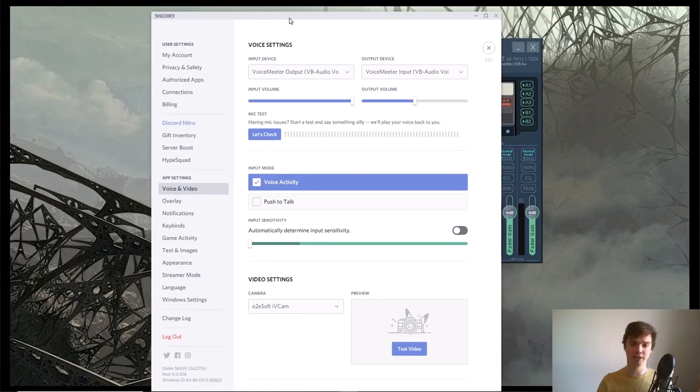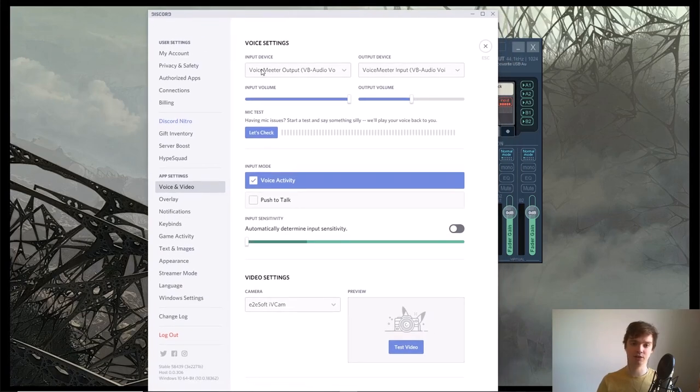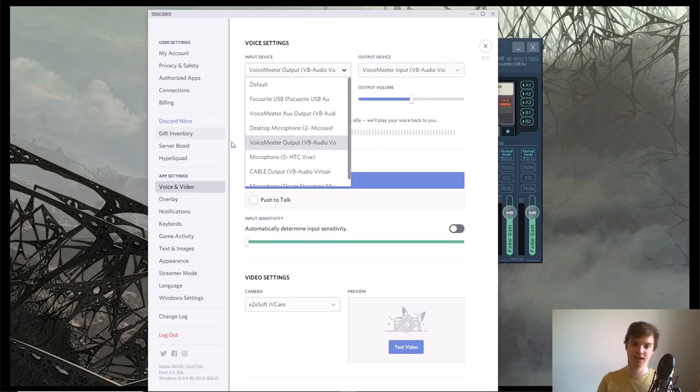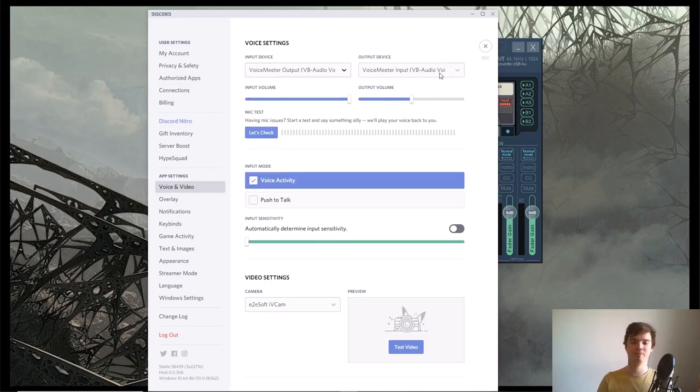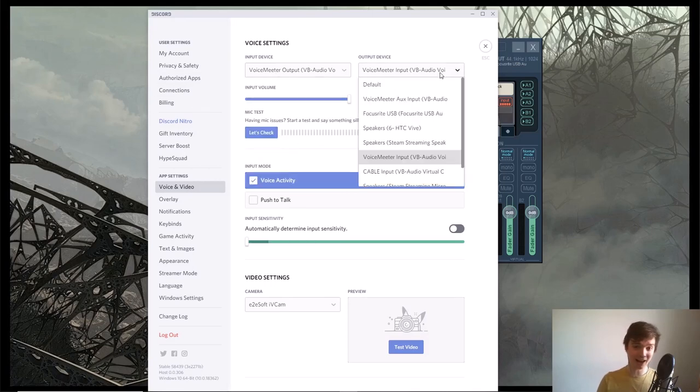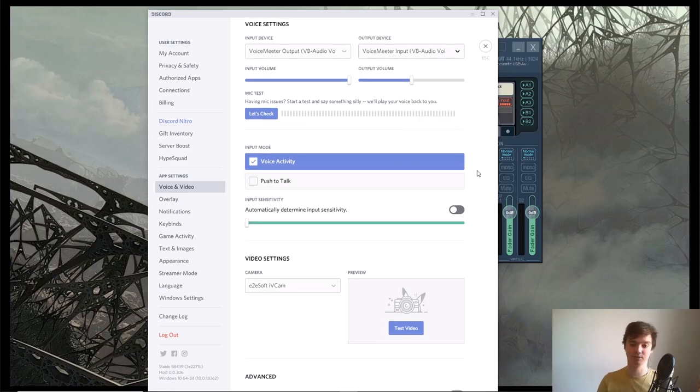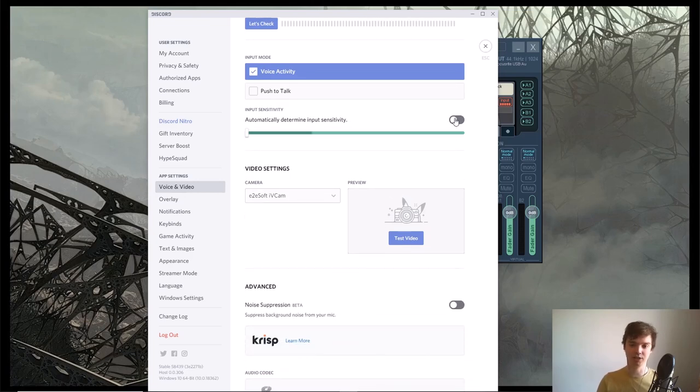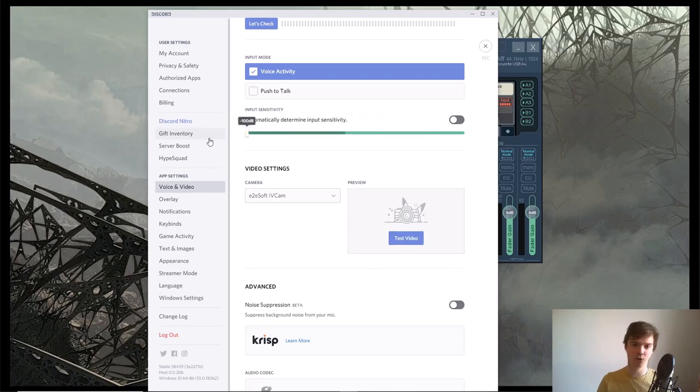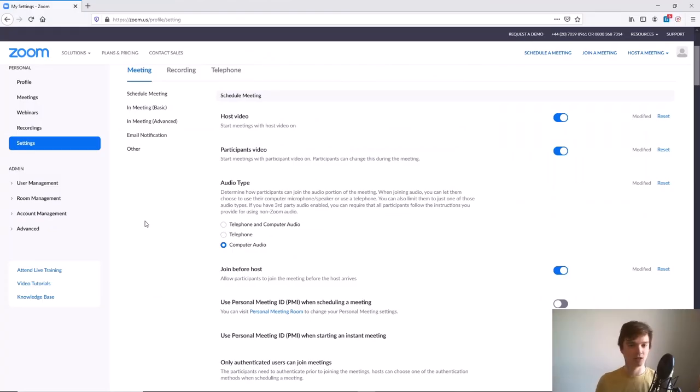Go into your voice settings and this kind of sounds counter-intuitive, but set your input device as VoiceMeeter Output and set your output device as VoiceMeeter Input. You want to disable automatically determine input sensitivity and move that all the way down to the left.